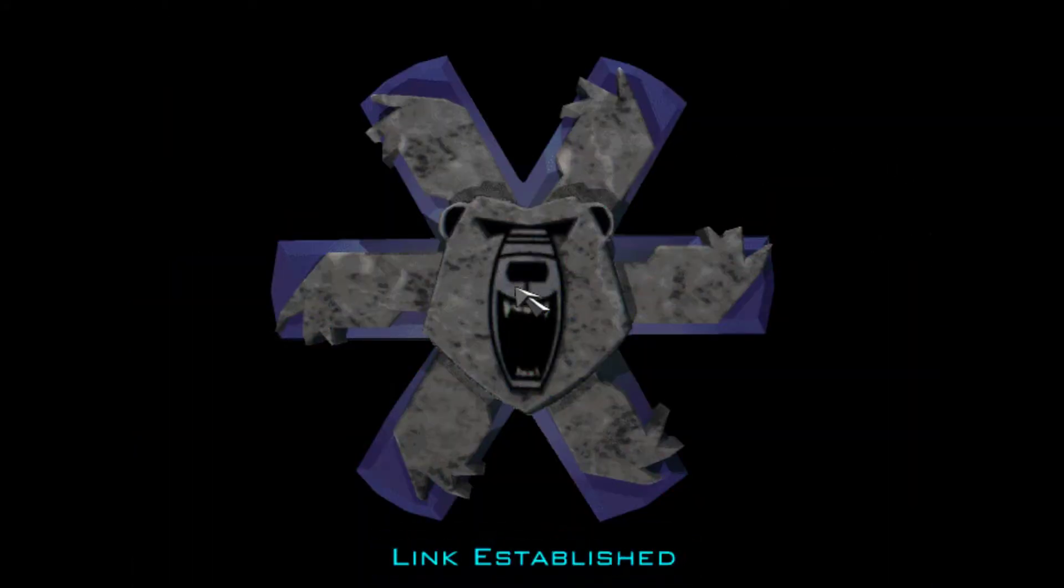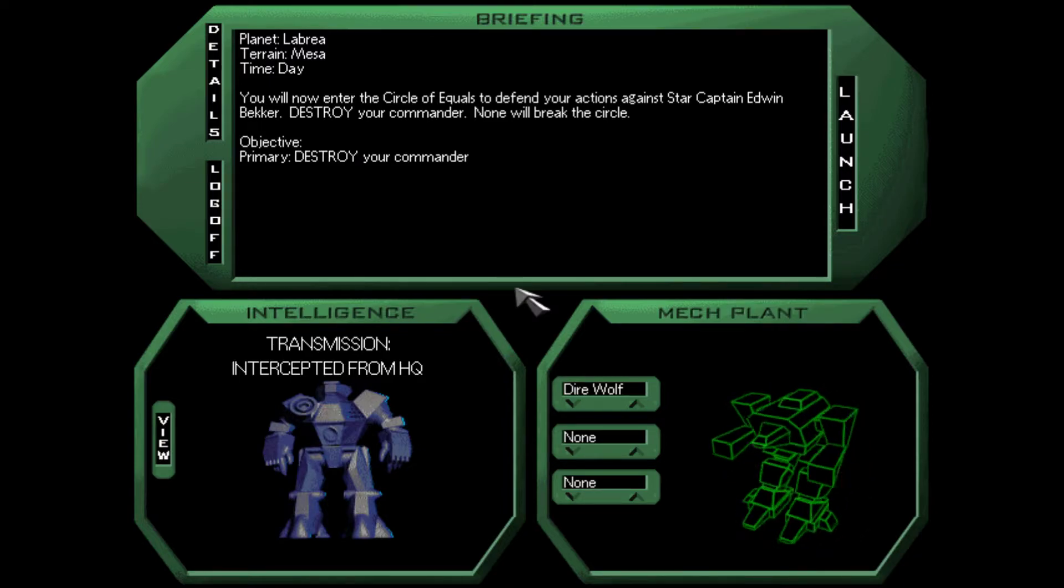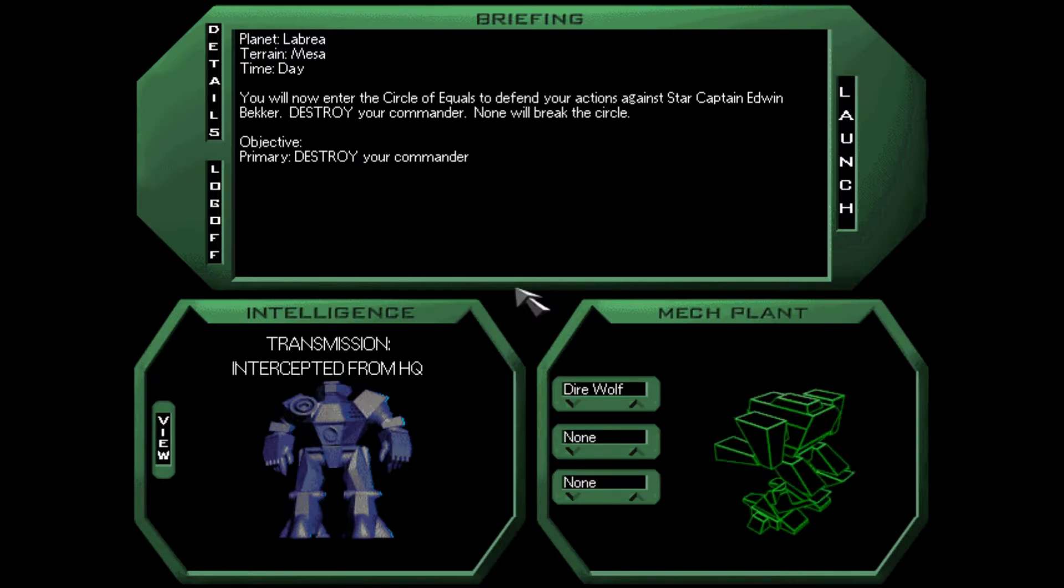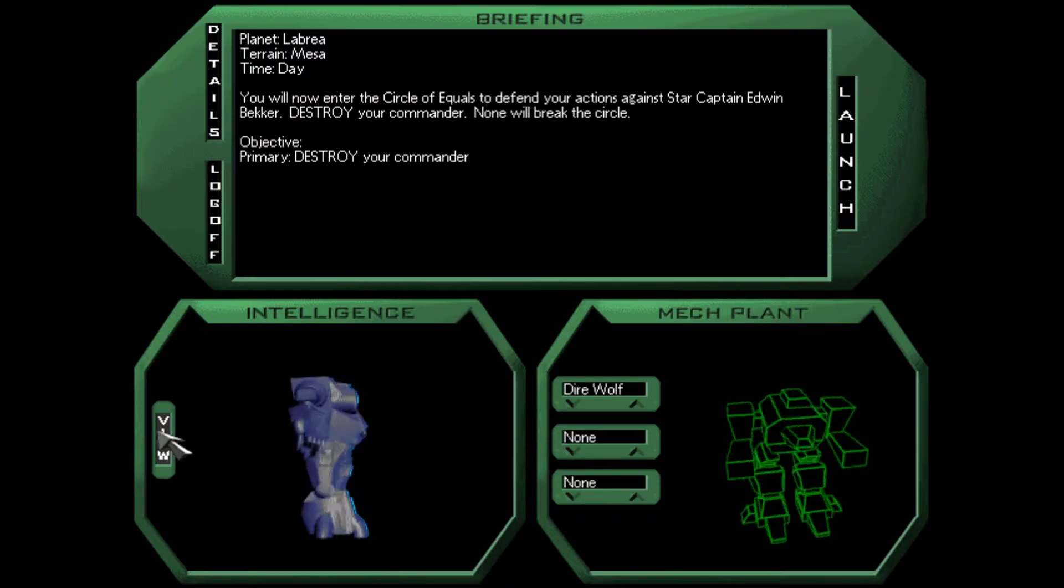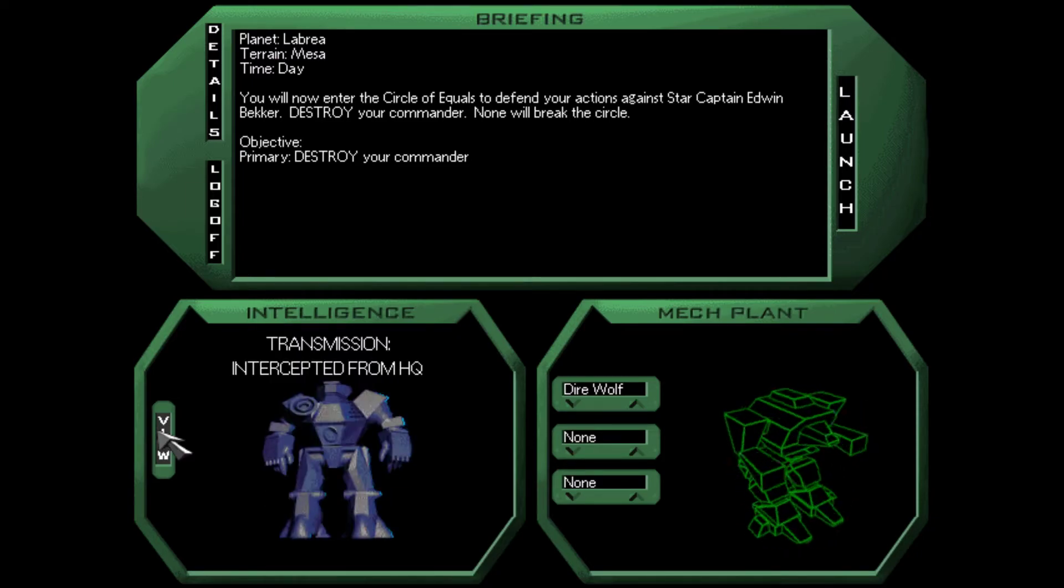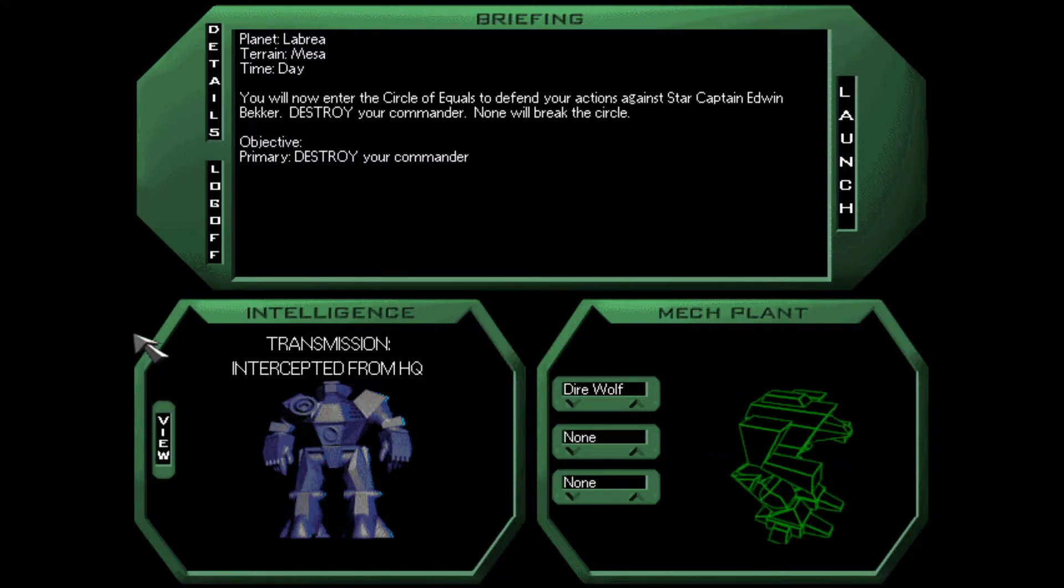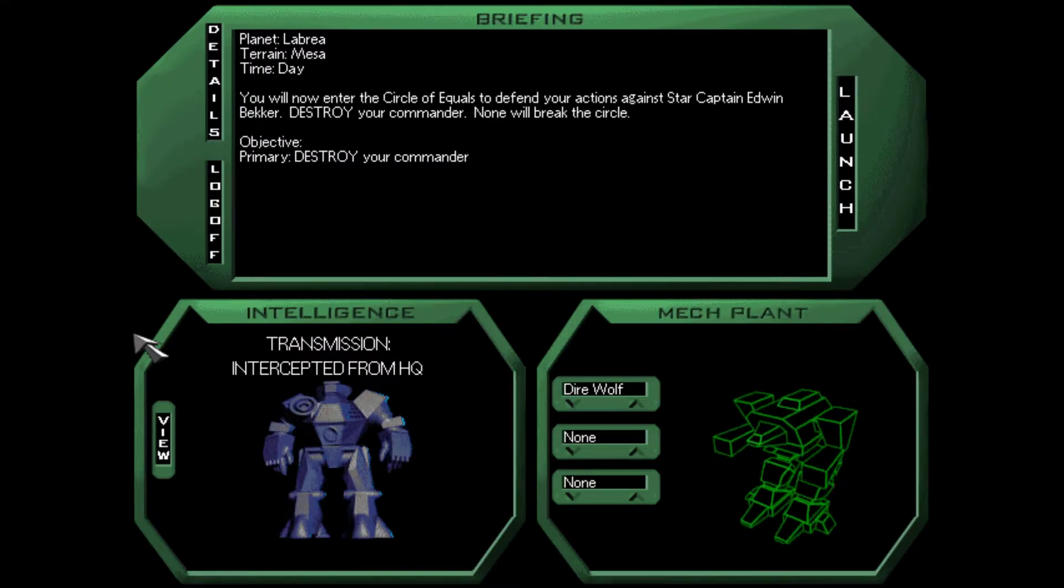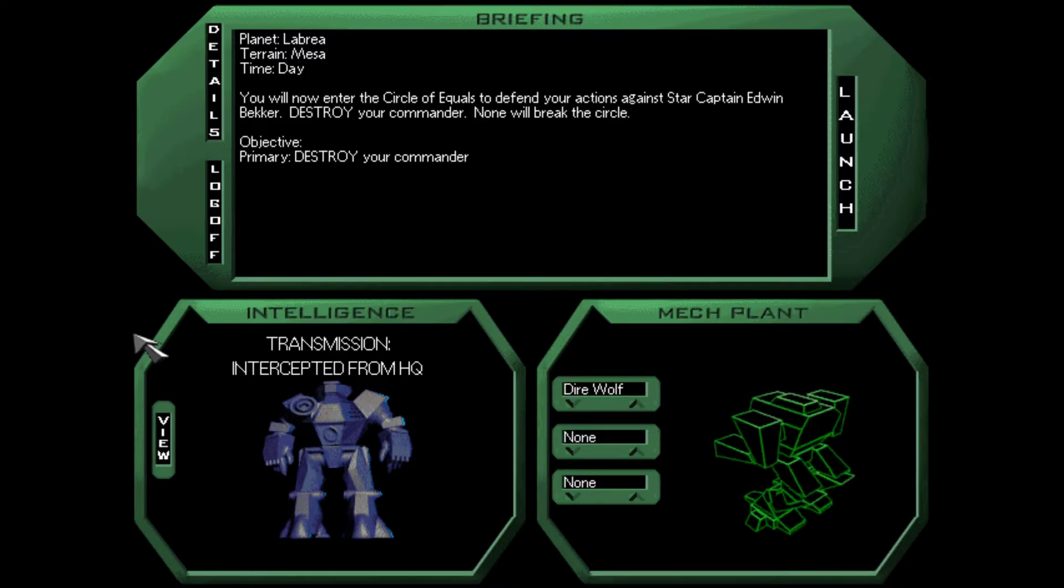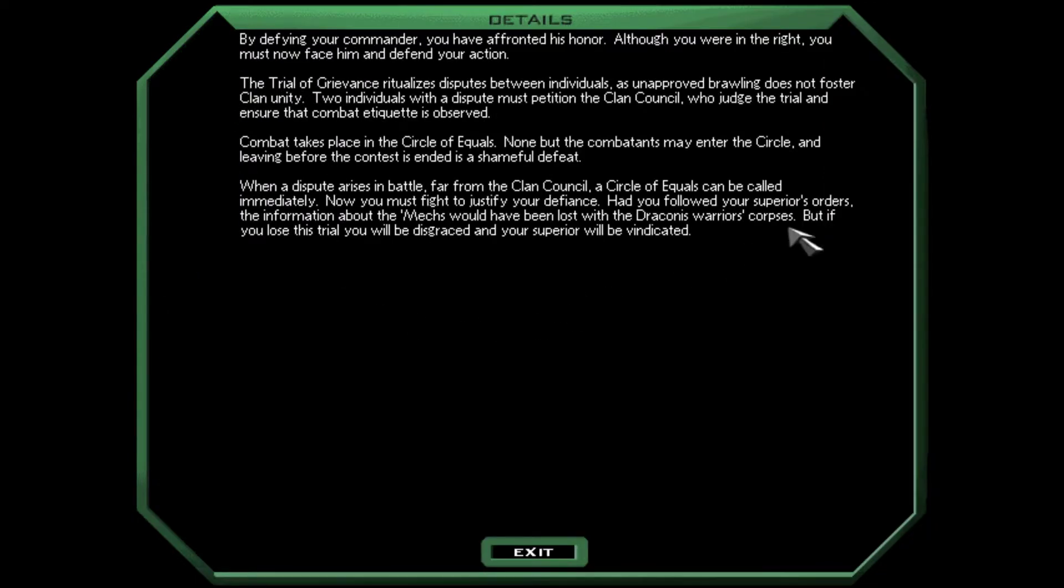Okay. So let's see what that entails. You will now enter the circle of equals to defend your action against Star Captain Edwin Becker. Destroy your commander. None will break the circle. Okay. So what is our intel here? Star Captain Becker, do not let your ego stand in the way of your mission! But that Savasri mercenary defied a direct order. I will not tolerate disrespect. Proceed on to Jeanette immediately. I mean it, Becker! No chance. Over and out. That was some truly awful voice acting. I love it.